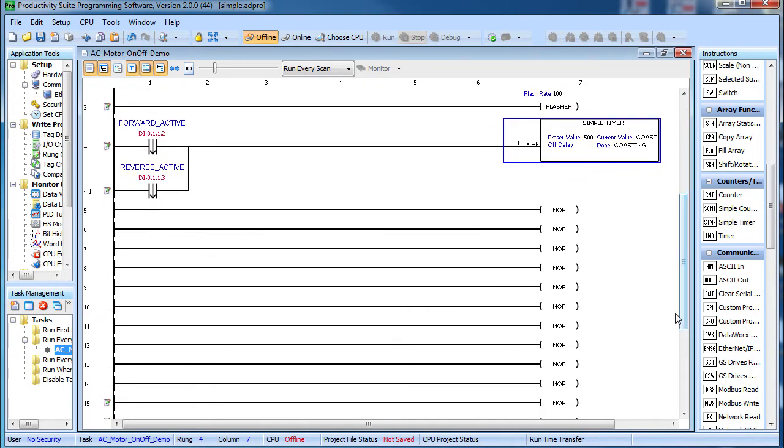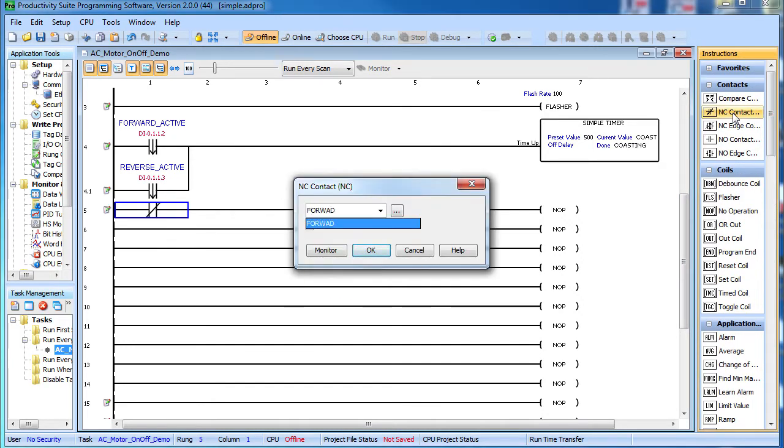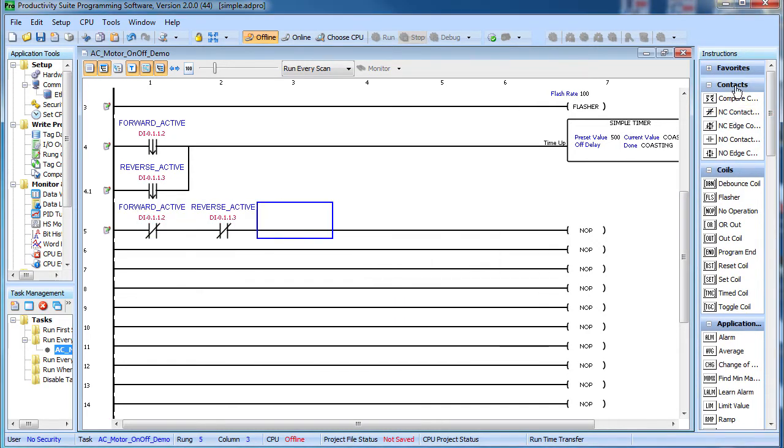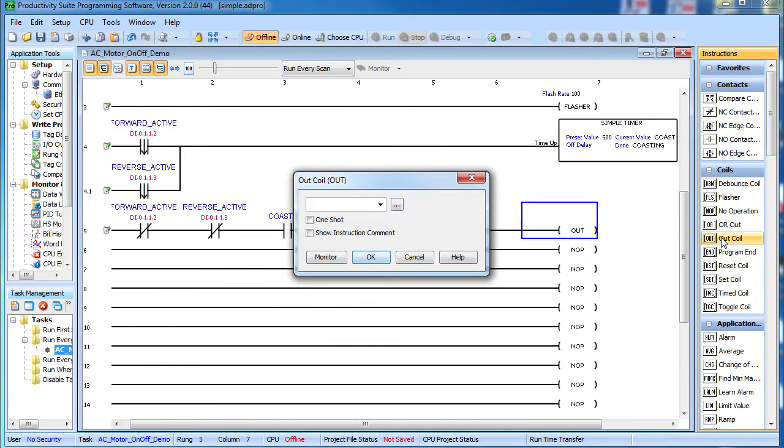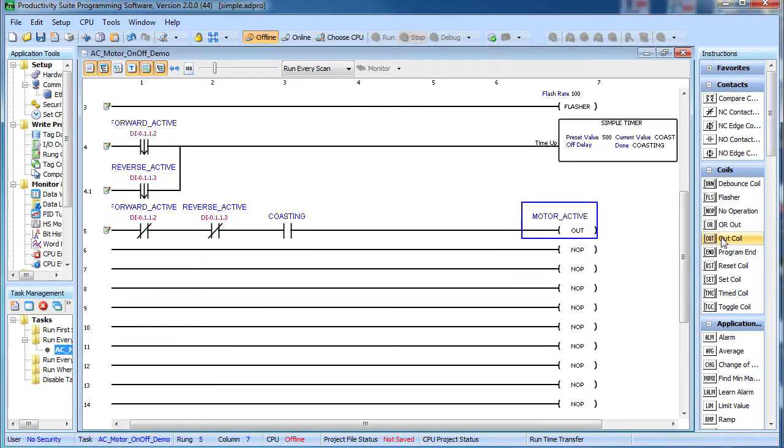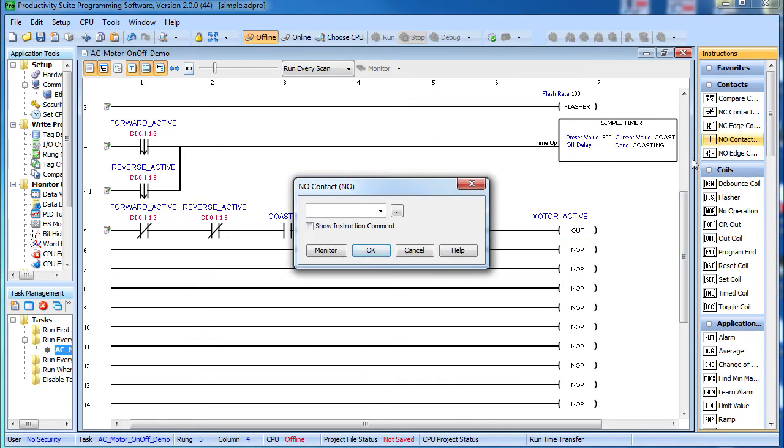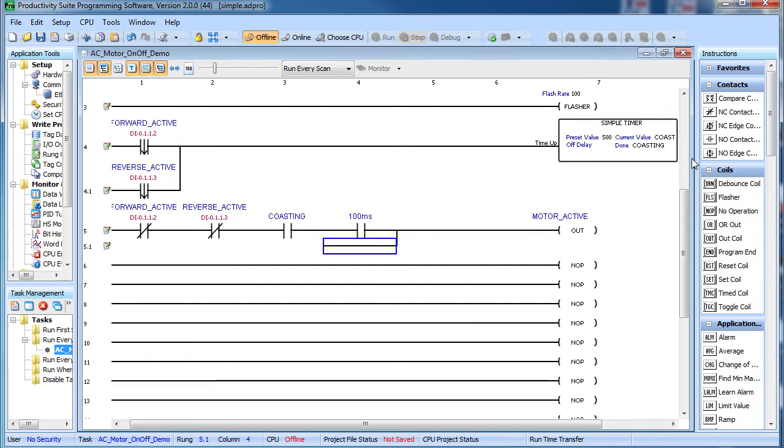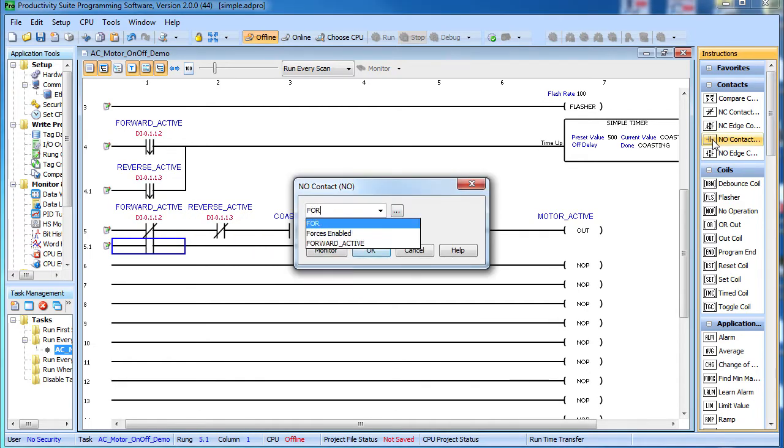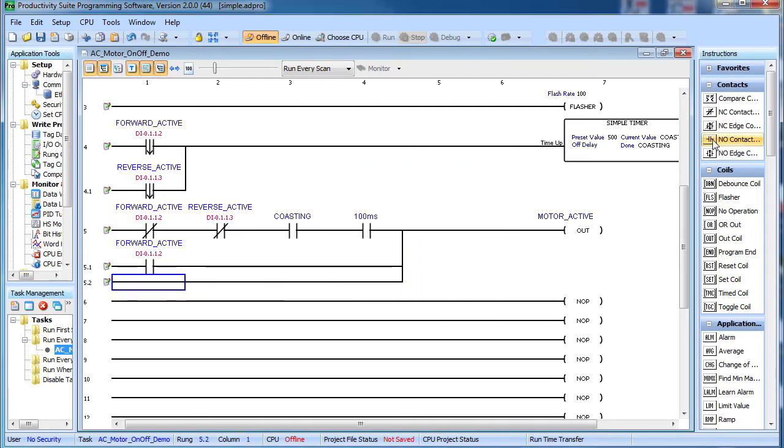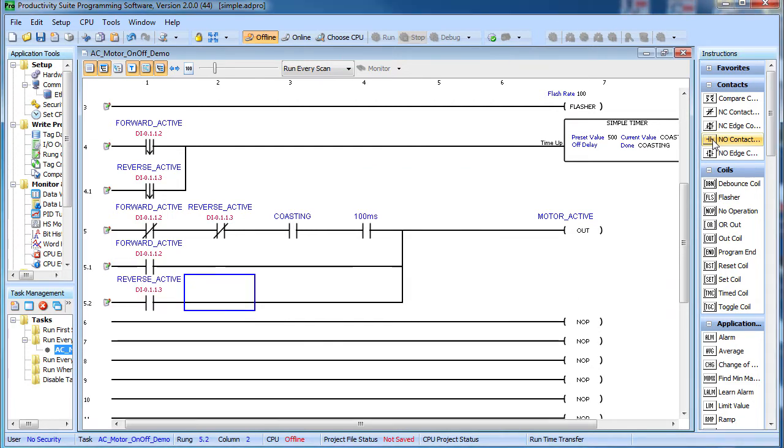Now we can use that to create the flashing stop indicator. If the reverse and the forward contactor are not active, but the motor is coasting, we'll set a coil to indicate that the motor is still active. If we add the 100 millisecond contact we created here, it will make the light blink. This will drive the stop button indicator which is just the inverted version of this. We also want to turn on the motor active bit if either contactor is active. Again, this will turn off the stop button indicator.